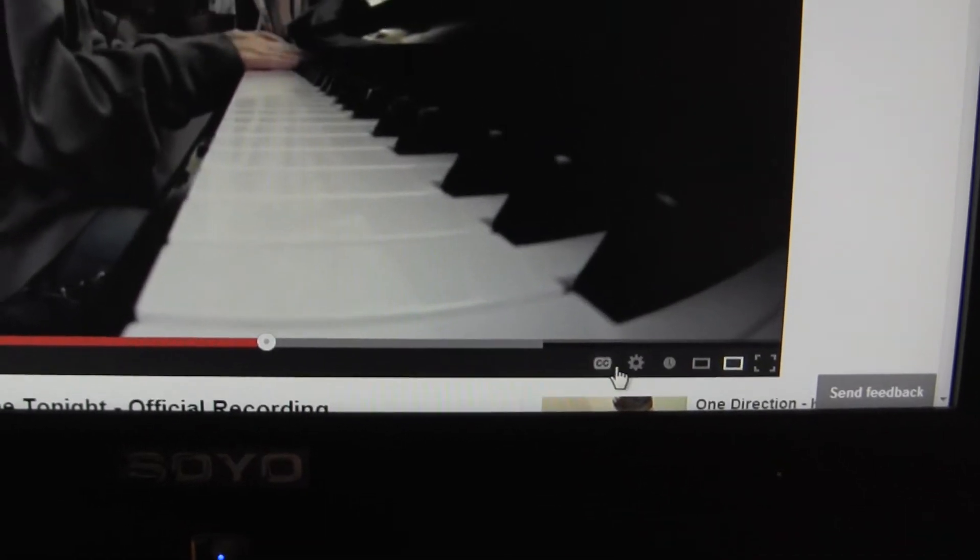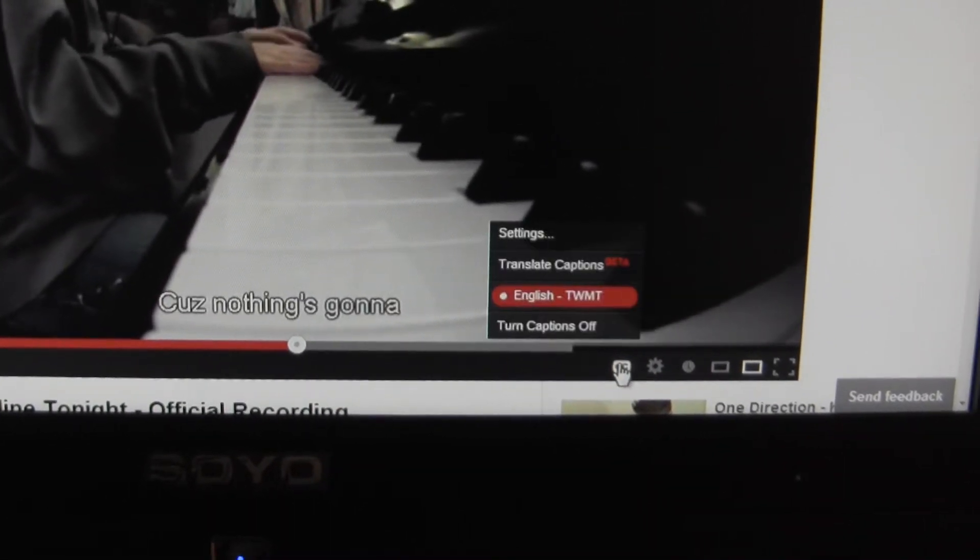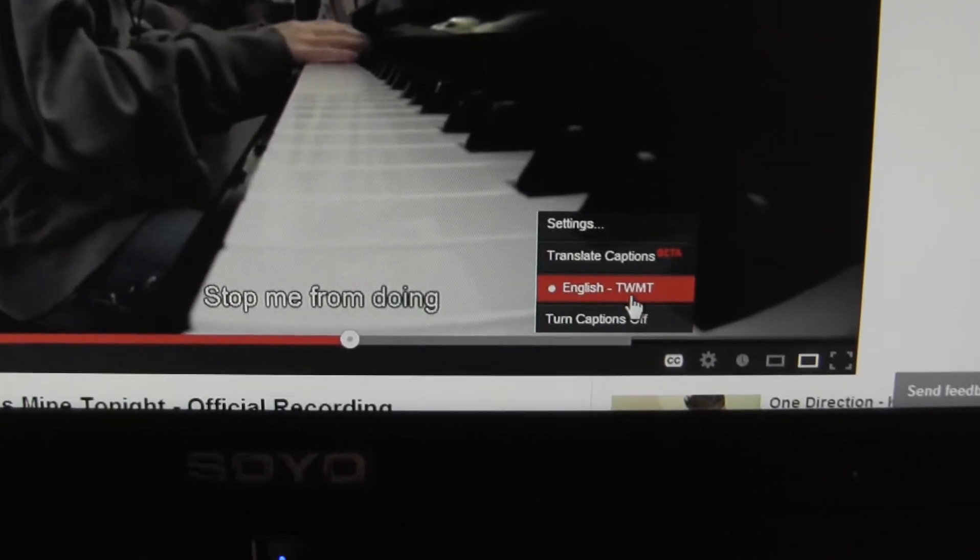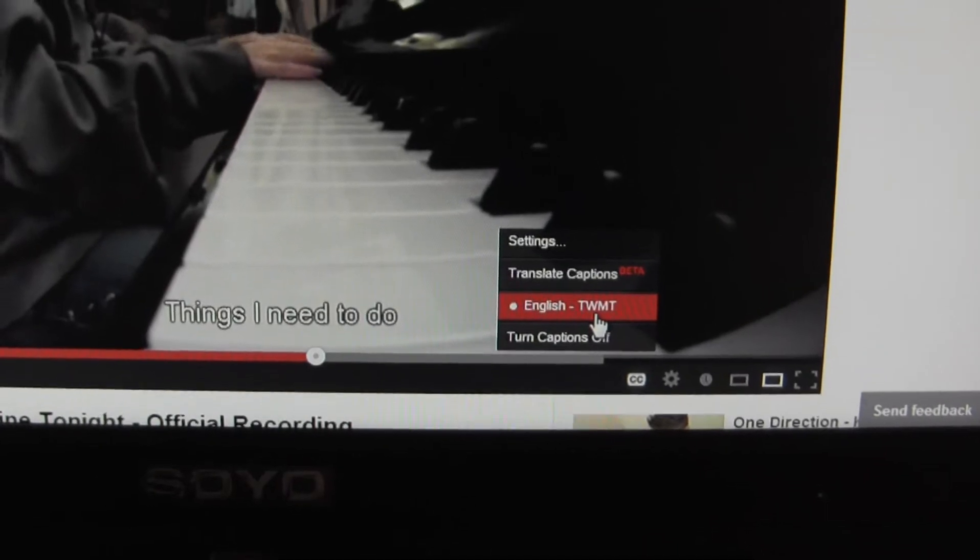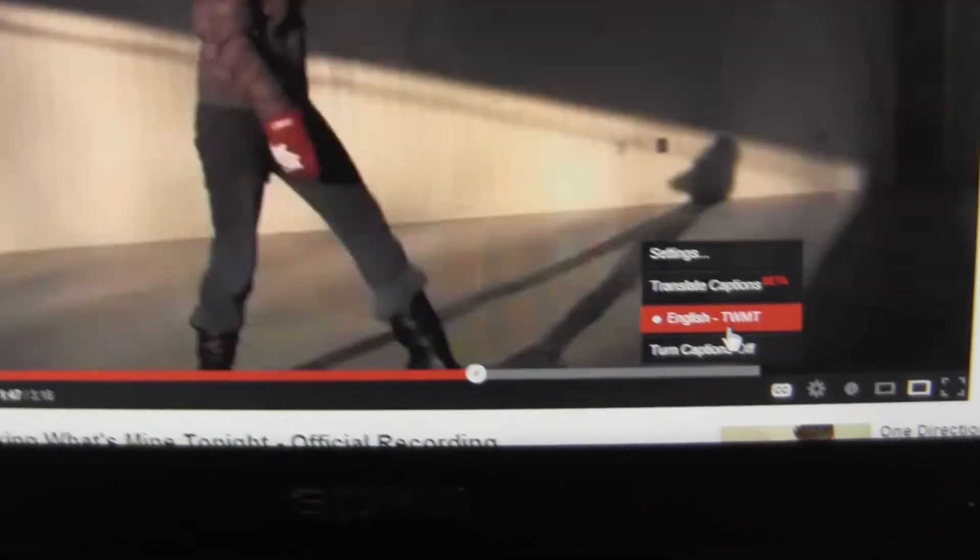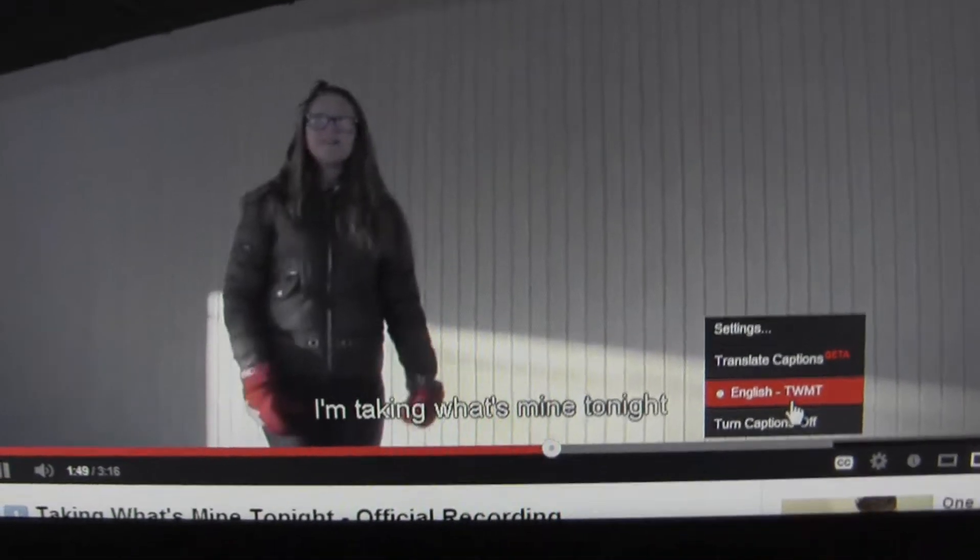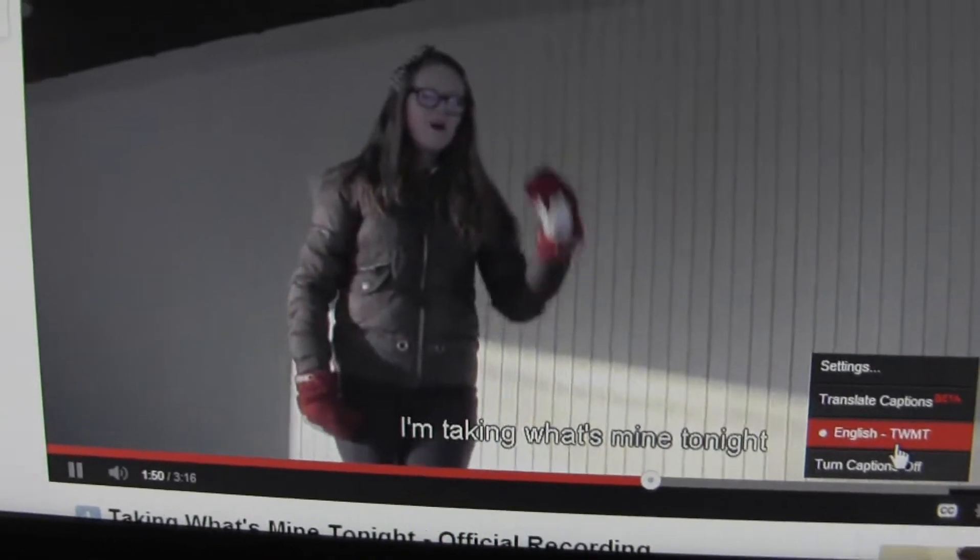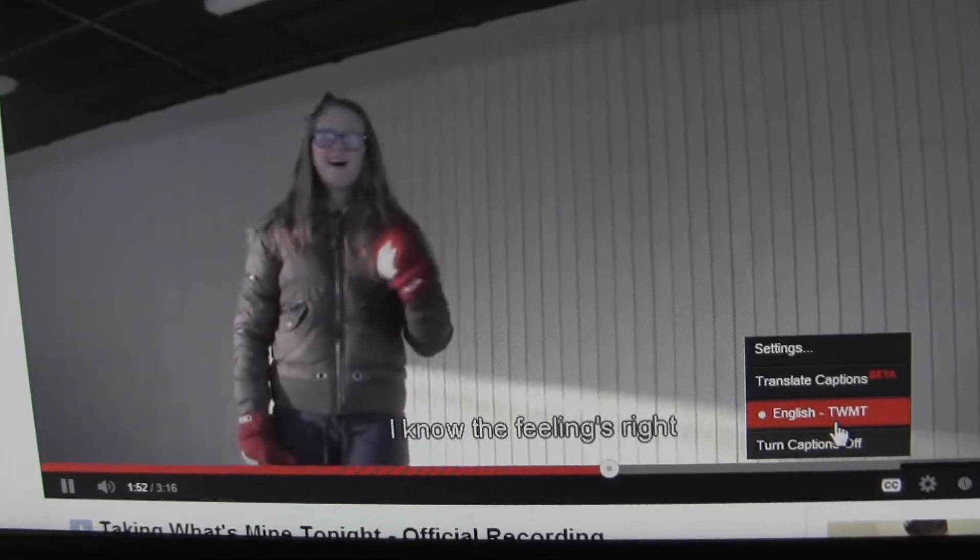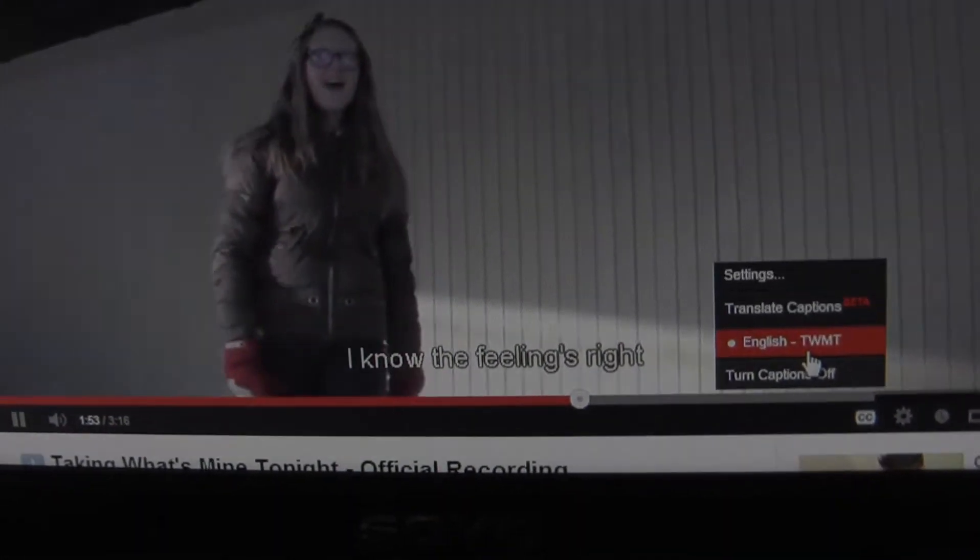And if I really wanted to, I could also add alternative closed captions. Right now I've only got the English taking what's mine tonight. That's the one I just created. But if I wanted to, I could make different language versions. Or other weird things. I don't know. Whatever. So yeah, that's closed captions.